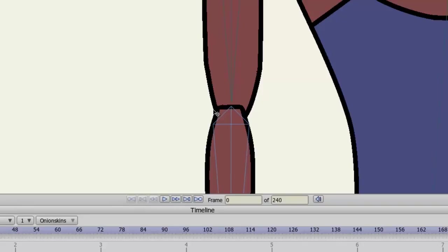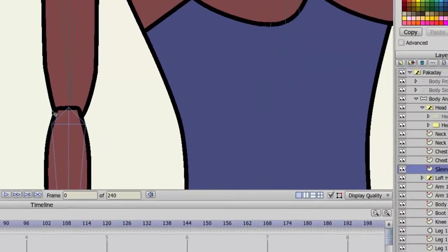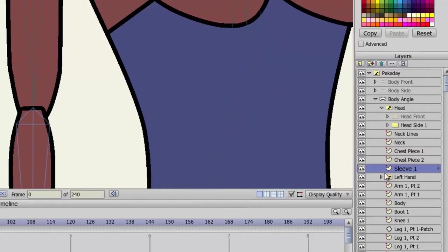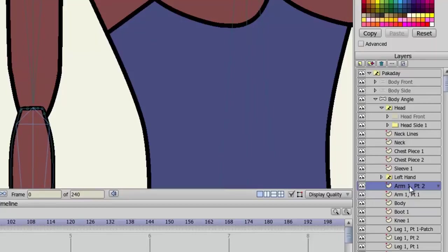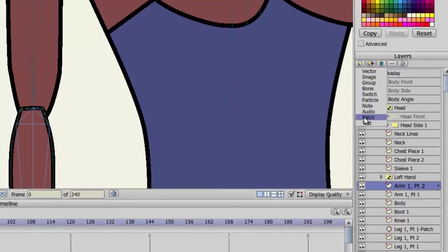In order to use the patch layer, let's first click on the bottom portion of the arm. In my case, this is Arm 1, Part 2. I'm doing this because when I create the patch layer, it will go above this portion of the arm, and I need the patch layer above what it's patching to function properly. So once you've done this, go to New Layer and choose Patch.